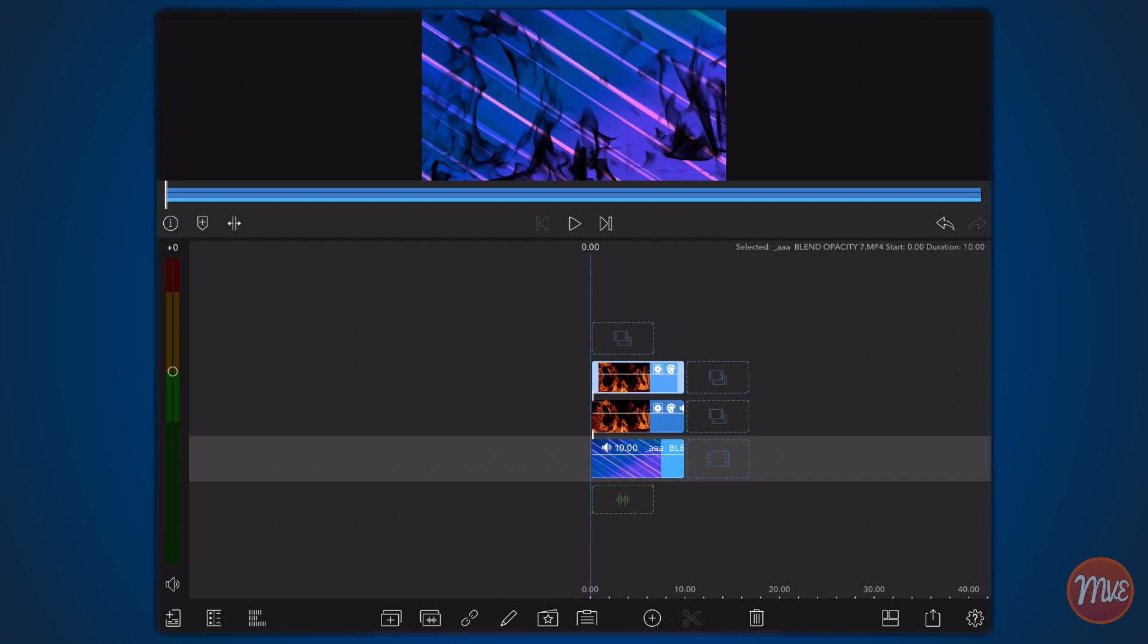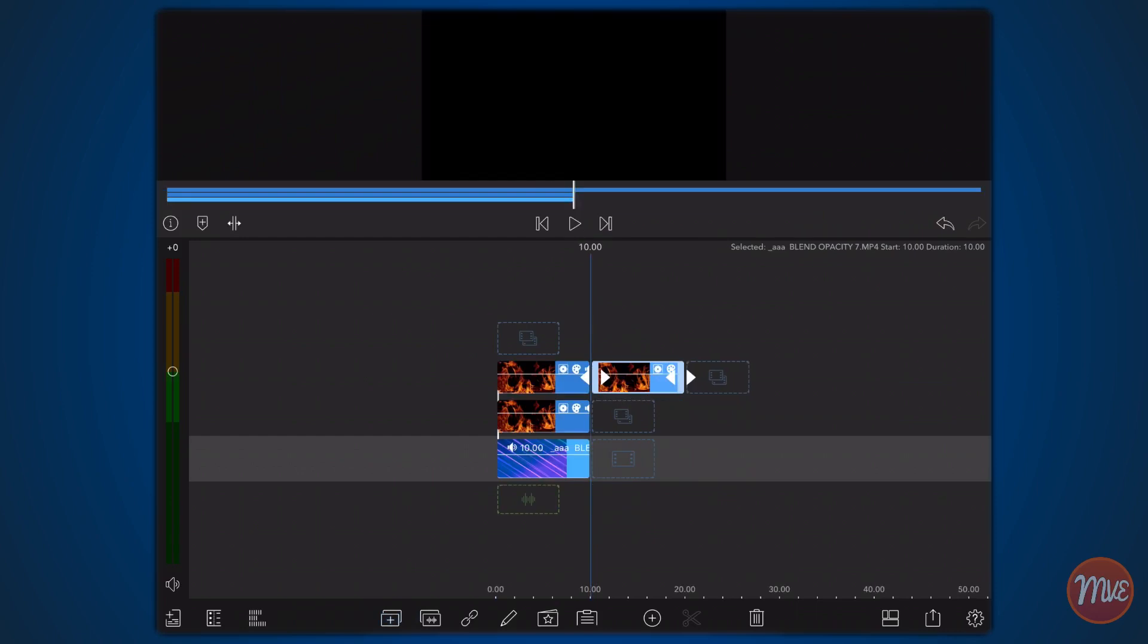Now clone the last clip one more time. This will be the clip to which the screen blend mode will be applied. Place the clip you just cloned on top of its original.